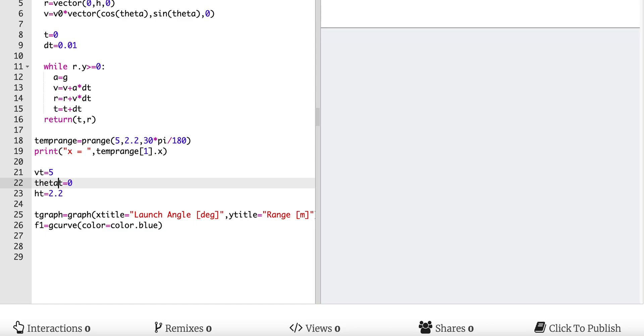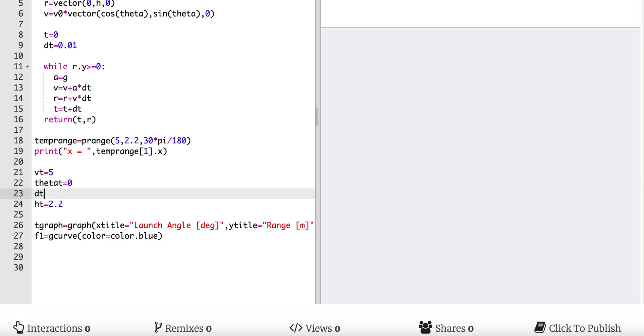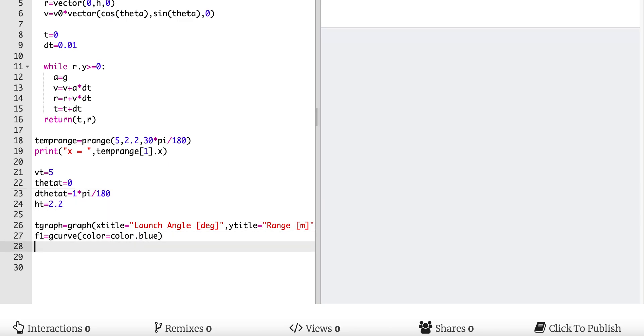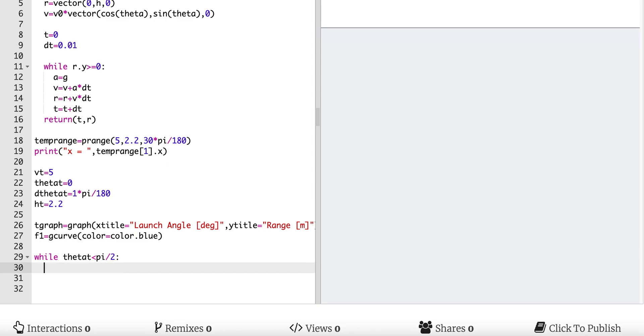So now what I'm going to do is run this function a whole bunch of different times for different angles. I need a d_theta, d_theta_t let's call it. And let's call this 1 times pi divided by 180. So one degree. So what this means I'm going to, I want to launch a certain angle, increase the angle until it gets to something new. I want to keep increasing the angle and rerunning the whole thing. So let's go down here and say, while theta_t is less than pi over 2, 90 degrees. I don't want to shoot it more than 90 degrees straight up. It's not going to go anywhere. I know that.